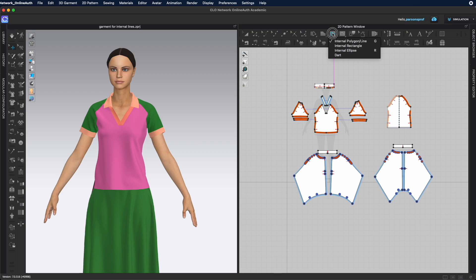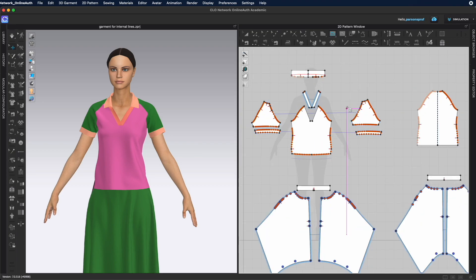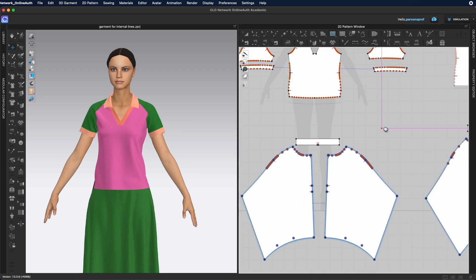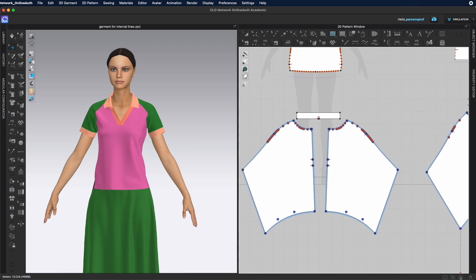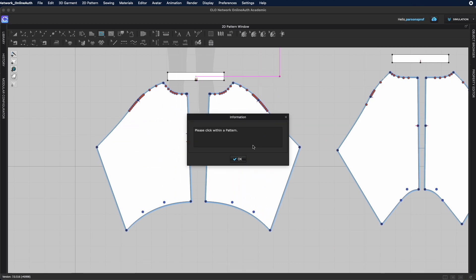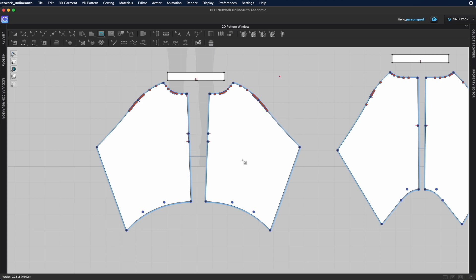All the internal tools are nestled under each other: internal polygon line (shortcut G), internal rectangle, internal ellipse, and also the dart tool. These tools can only be used inside of a pattern. If you click anywhere outside a pattern in the 2D window, you get a pop-up that says 'please click within a pattern.'